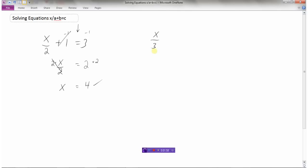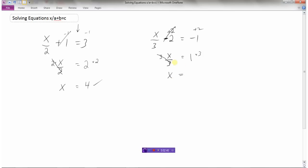We've already done x divided by 2; how about x divided by 3 minus 2 equals negative 1? Here's my x — I need to isolate it. I have a minus 2, so the opposite is adding 2. That gets rid of it, leaving x divided by 3 equals negative 1 plus 2, which is 1. Now to isolate x, the opposite of dividing is multiplying, so multiply both sides by 3. The left side is just x, and the right side is 1 times 3, which is 3.